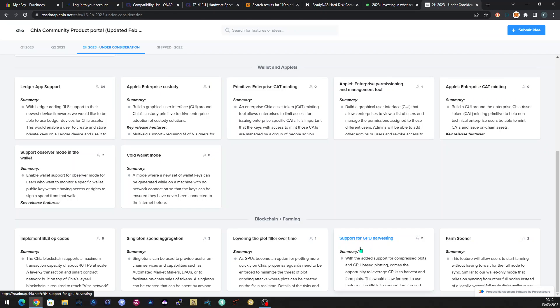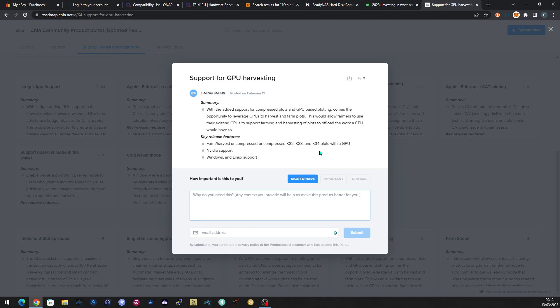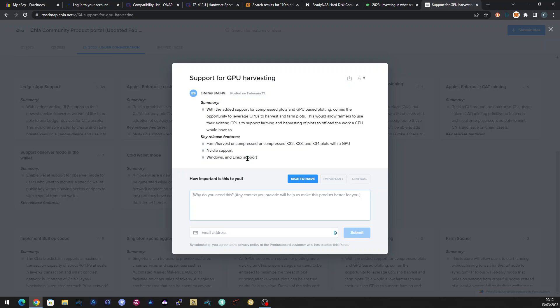This one stood out to me. Support for GPU harvesting. So this is all about using GPUs to harvest uncompressed or compressed plots. K32, K33 and K34. So this will allow farmers to use their existing GPUs to harvest plots, offloading the CPU. So that sounds amazing because there's quite a lot of us that have got a lot of NVIDIA GPUs hanging around, not doing a lot at the moment. We're sure we could spare one or two or whatever to help with harvesting, take the load off of the CPU. So it'd be interesting to see if this goes past consideration and moves into like the latter end of the year for delivery or whatever. And it'd be interesting to see what type of GPUs would be able to use for it.